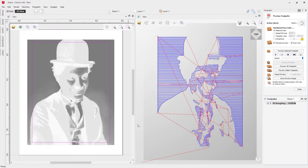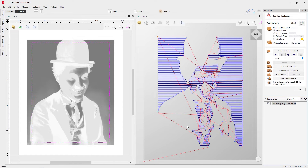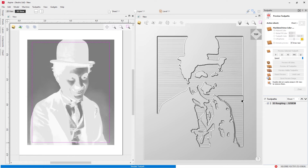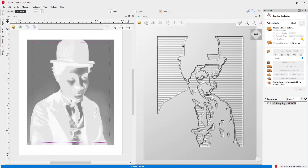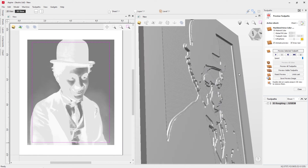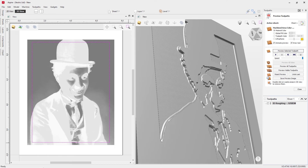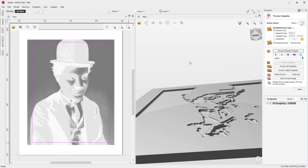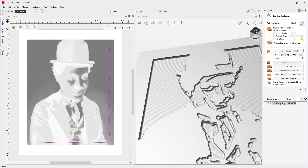Let's have a look at previewing this toolpath. You'll notice some areas have been cut away but there's still plenty of material for the finishing toolpath, and you can see the ridges from our step over that will be cleaned up in just a moment by the finishing toolpath.